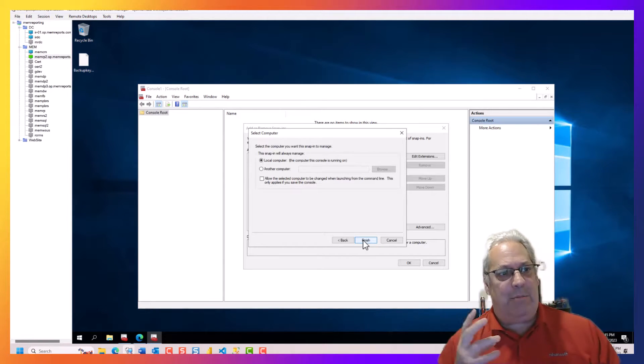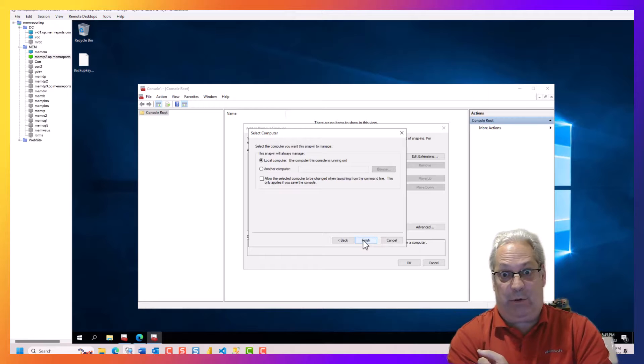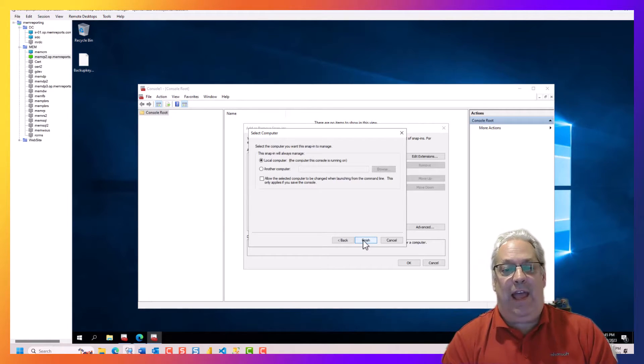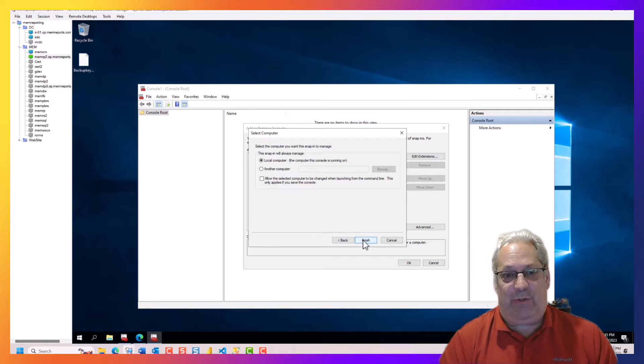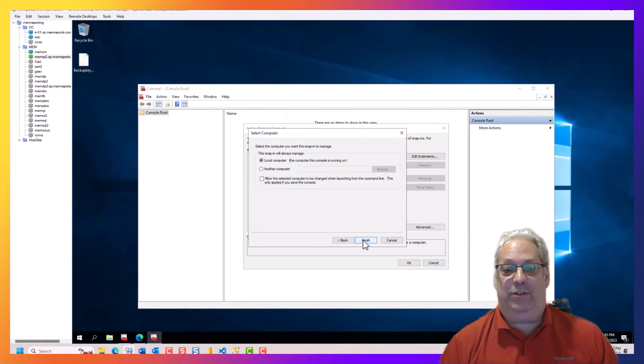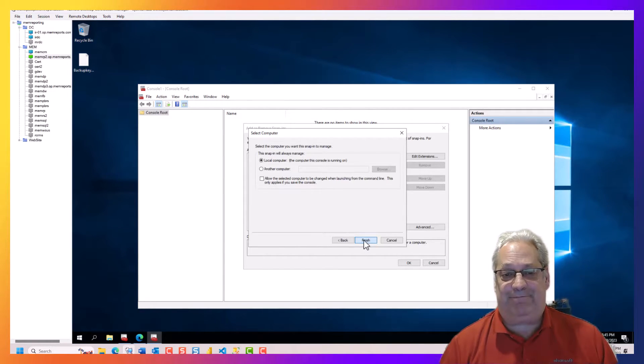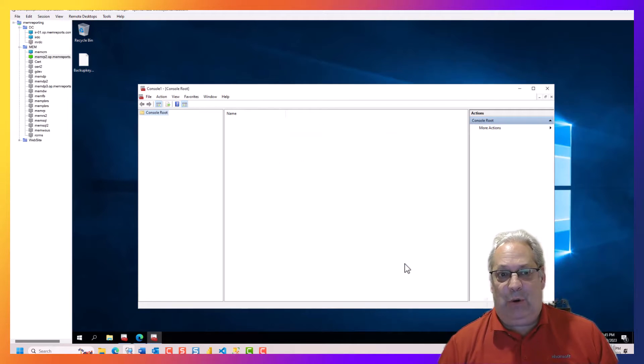Now it may not be completely obvious, but I'm actually on my reporting point right now. And this is a Power BI report server, so I'm going to do it for the local computer. So I'm going to select that and then go OK.